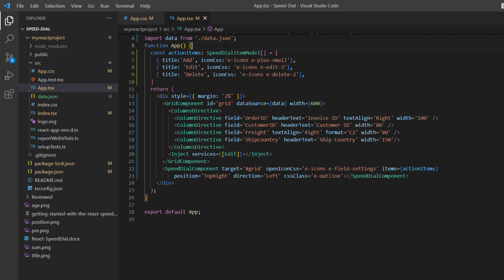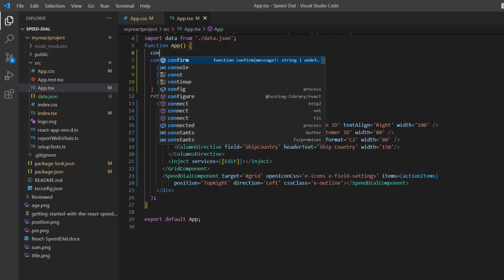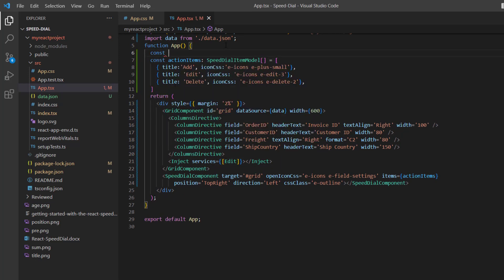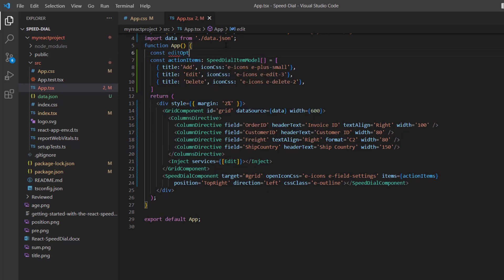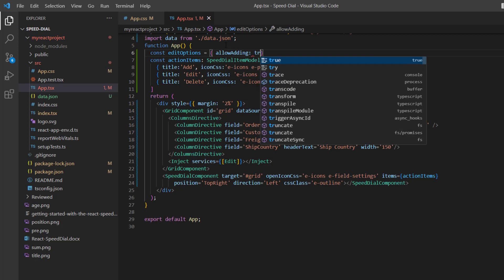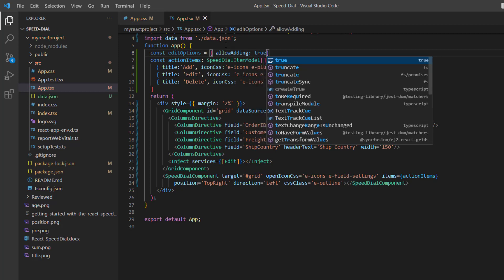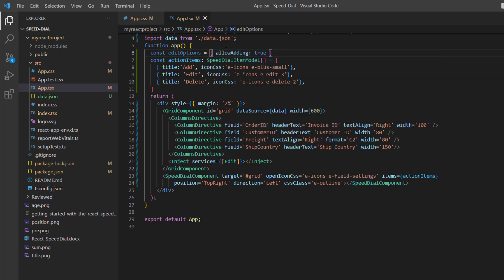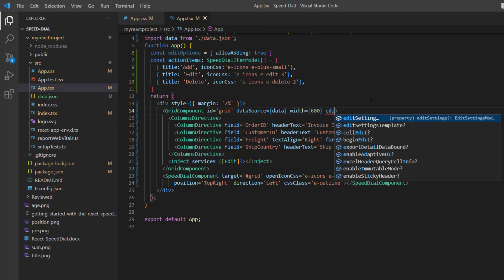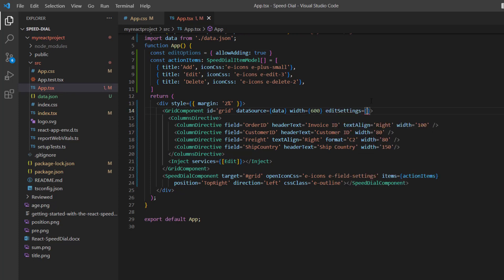Then declare the variable editOptions and enable the allowAdding property. I assign this variable to the editSettings property of the grid component.